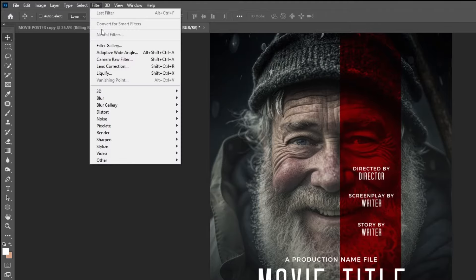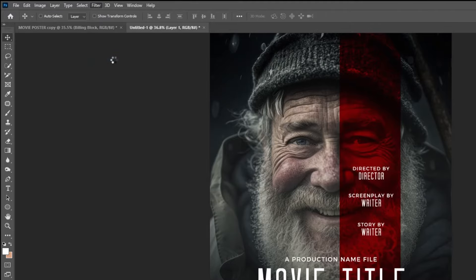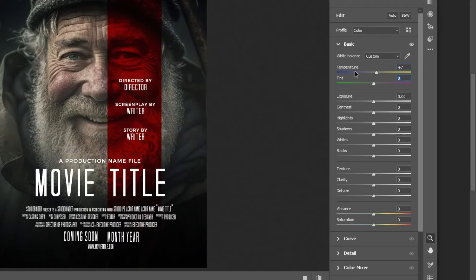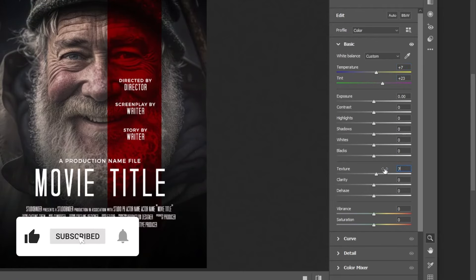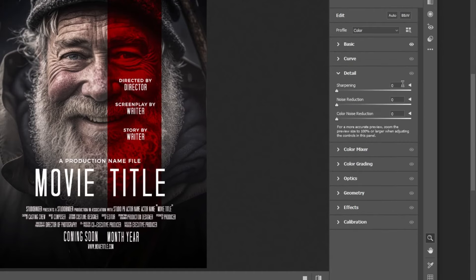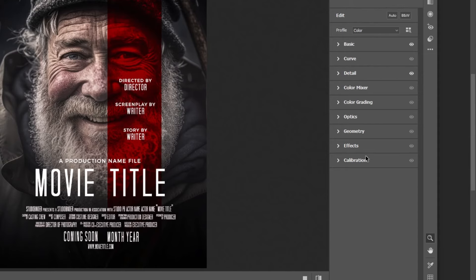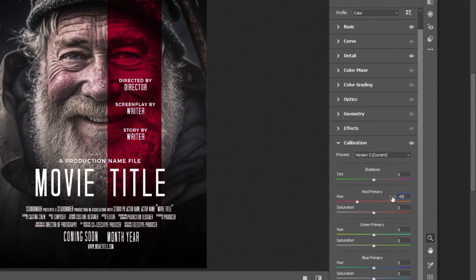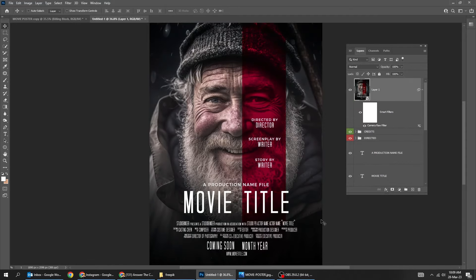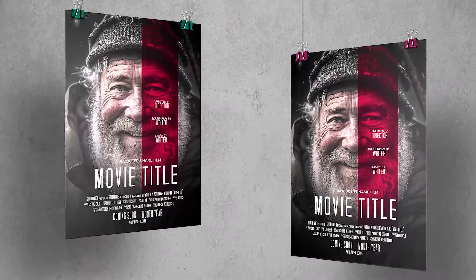Now press Ctrl Alt Shift E to merge all the visible layers. Right-click and choose Convert to Smart Object. Go to Filter and choose Camera Raw Filter. Follow these settings. When you finish, press OK.